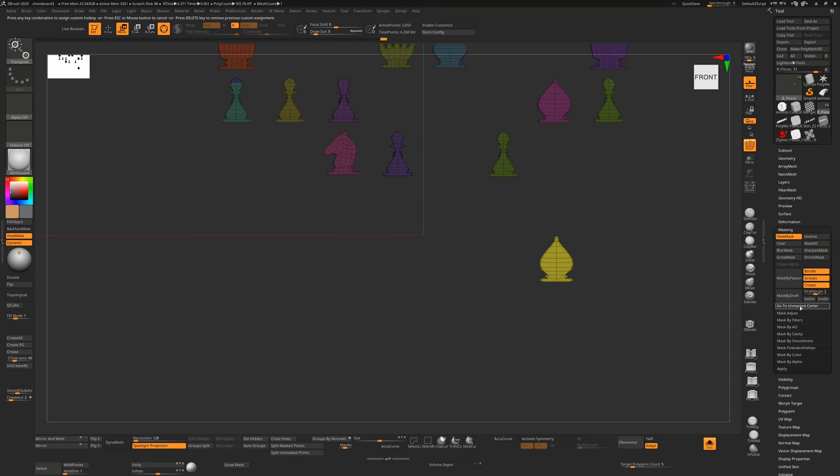...choose your new shortcut key. I'm going to choose Alt+O. So now that I've done that, you can see Alt+O appears in the tooltip beside that.